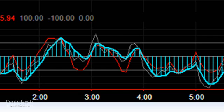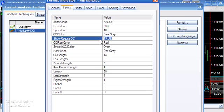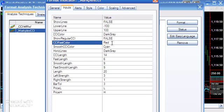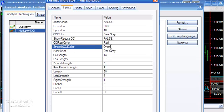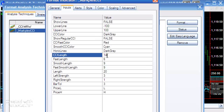That's showing because we have this input that says show regular CCI set to true. I'm going to set that back to false. We also calculate a smooth fast CCI where we set the color, in this case red. The smooth CCI we've set to cyan, and horizontal lines to dark gray.